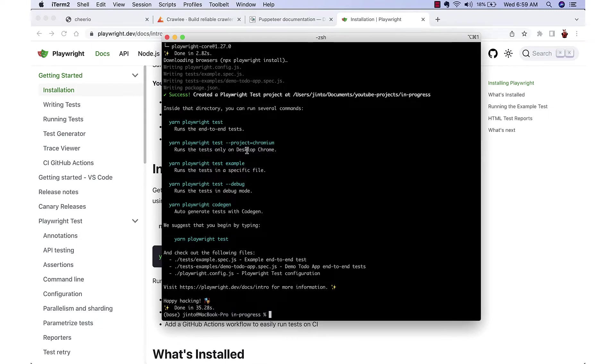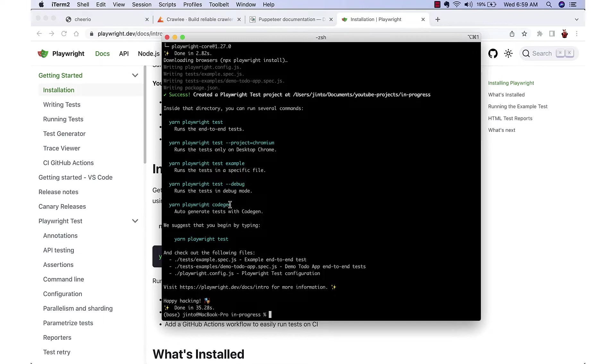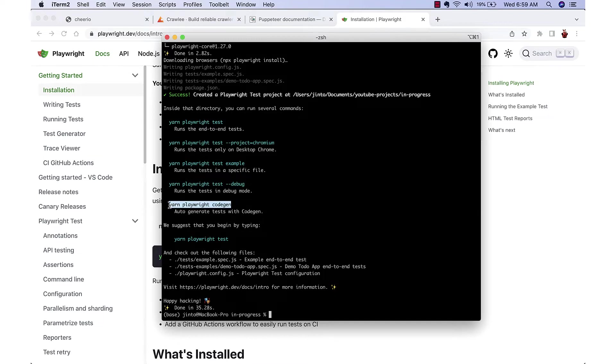There are different commands available for running the test. We can also use a code generator which will automatically find the selectors or create the test cases for us, so we'll just try it out.